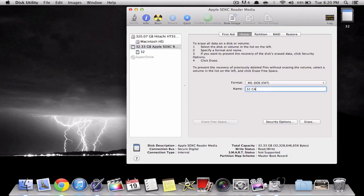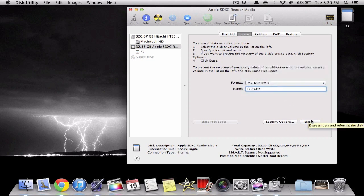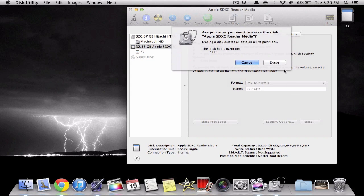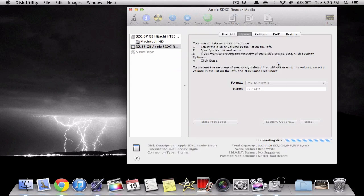Now right here you can type in a file name so I just put in 32 cards so I know which card this is. Now make sure you put it in the same format as I do and just click format and erase. And that's it.